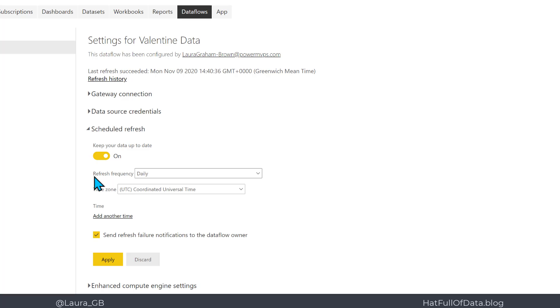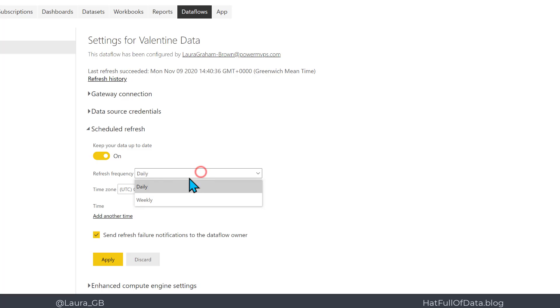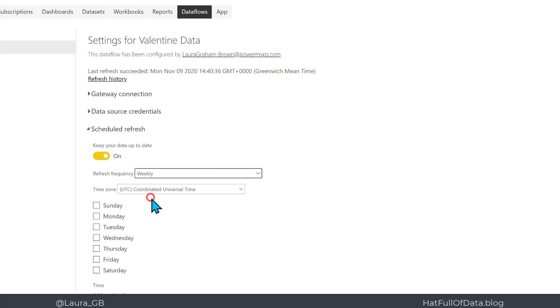Our first choice is the refresh frequency: do we want daily or weekly? For daily, we just pick times. For weekly, we also get to pick which day of the week. So we're going to stick with weekly.